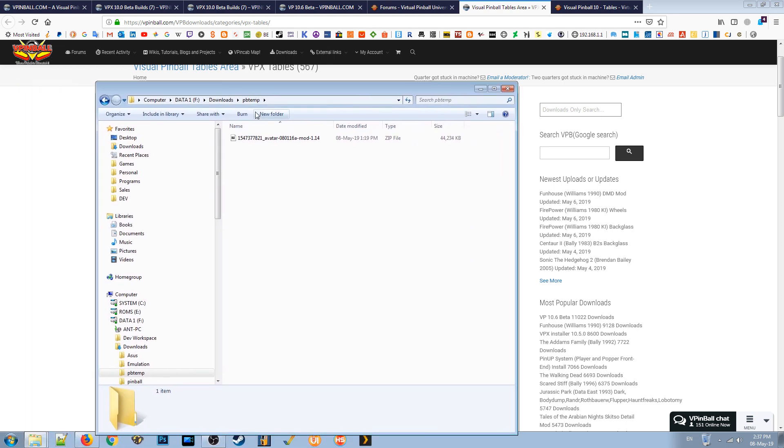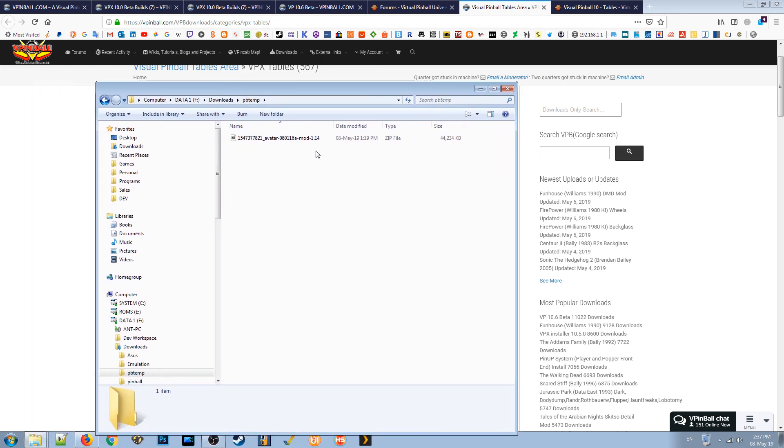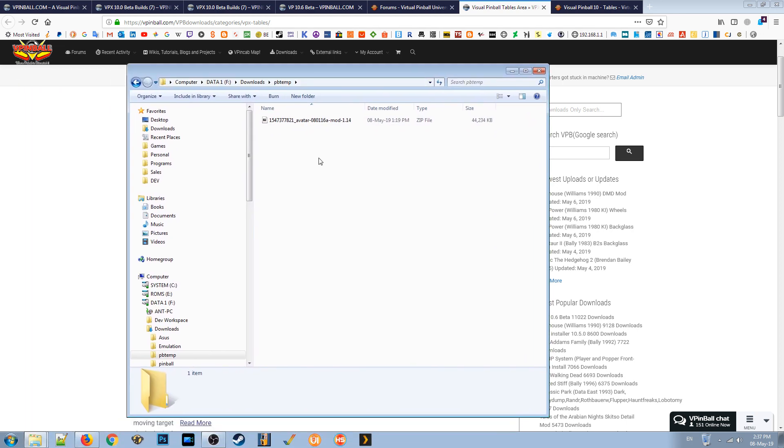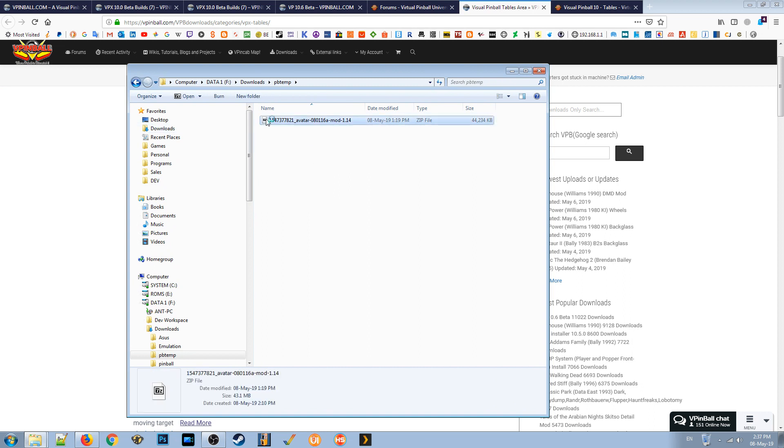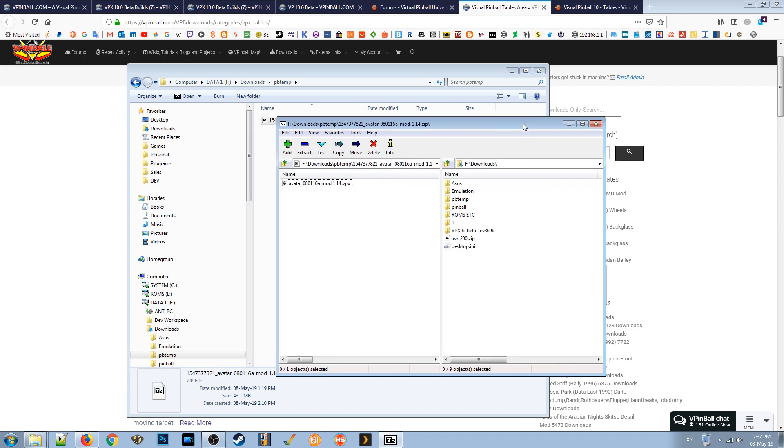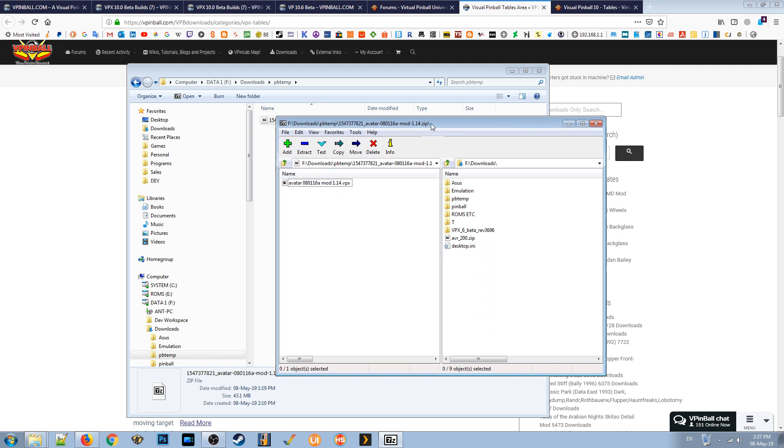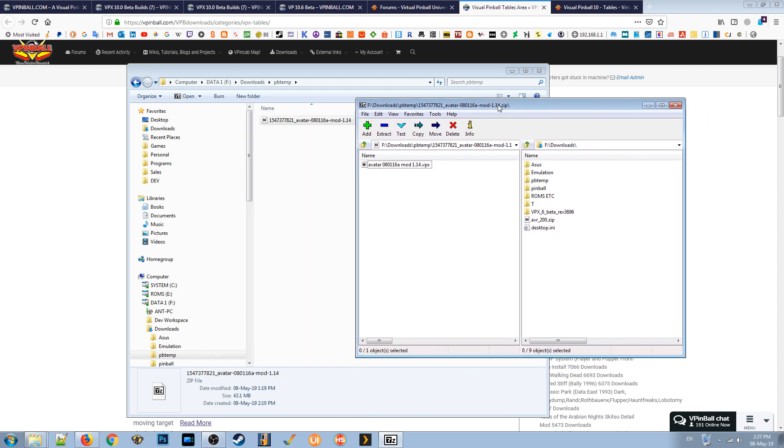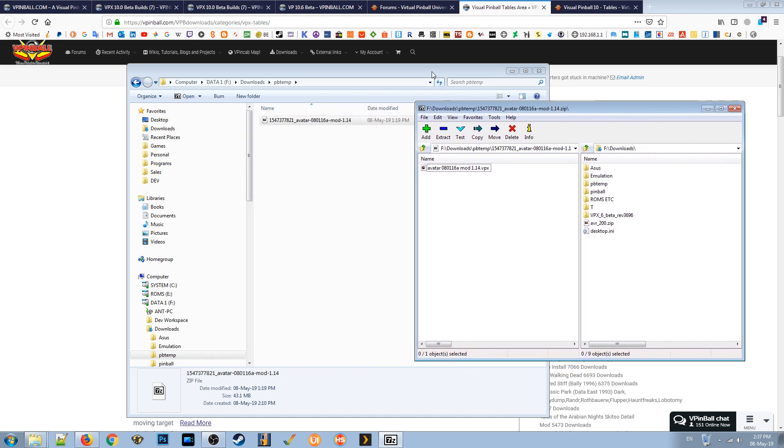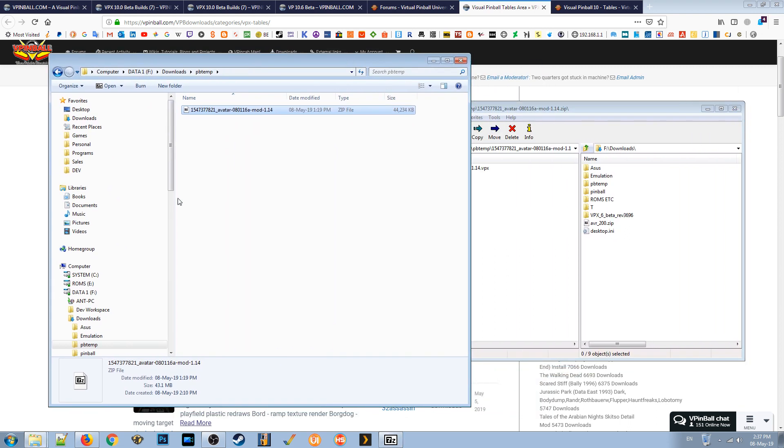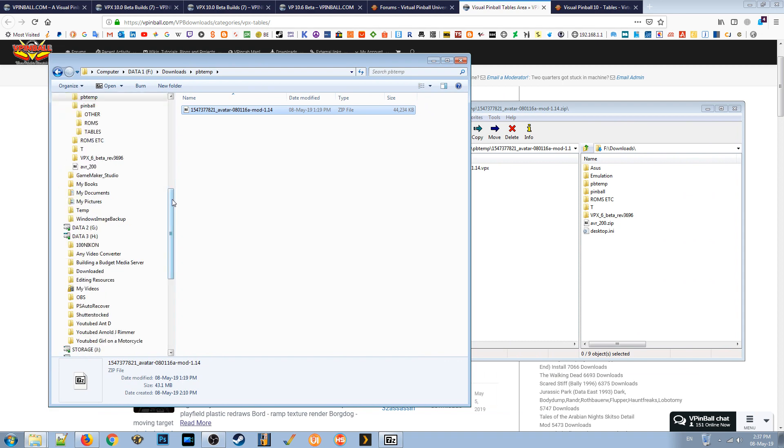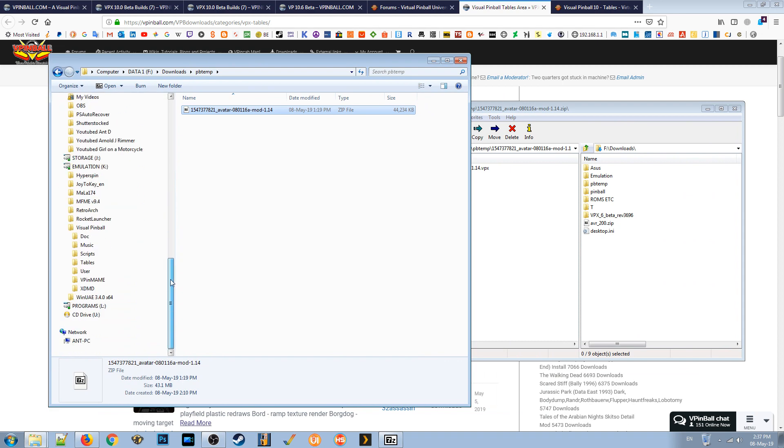This one here, Avatar, I'll just use this as an example. This Avatar has come from there. If you open this, this is a zip file, obviously, to save bandwidth. But if you open this, you can see there, there's a table. This is VPX, which is the format for the VPX program. That's the table, that's the latest version.